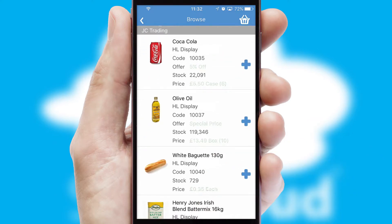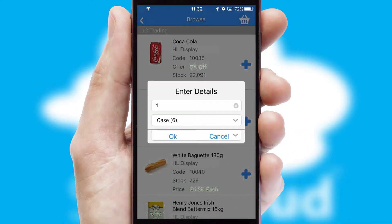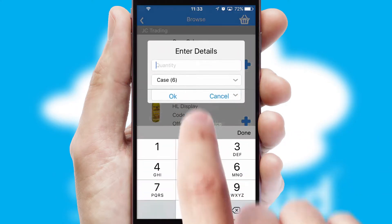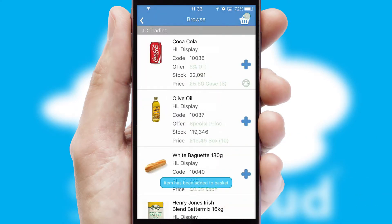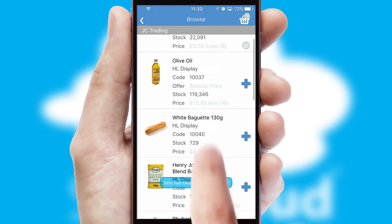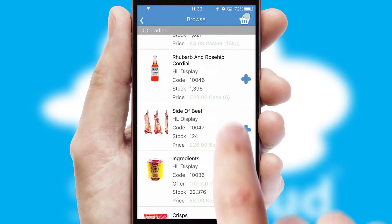Once you have found the required item, simply click, enter the required quantity, unit of measure, and then confirm. A basket icon will appear beside the product to confirm it has been added to your order.